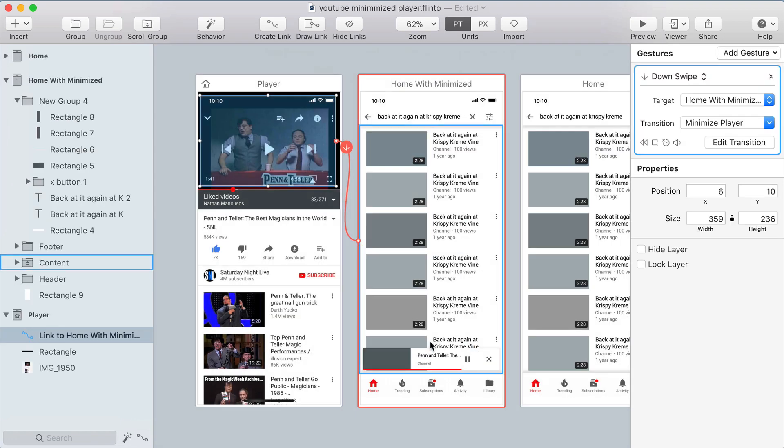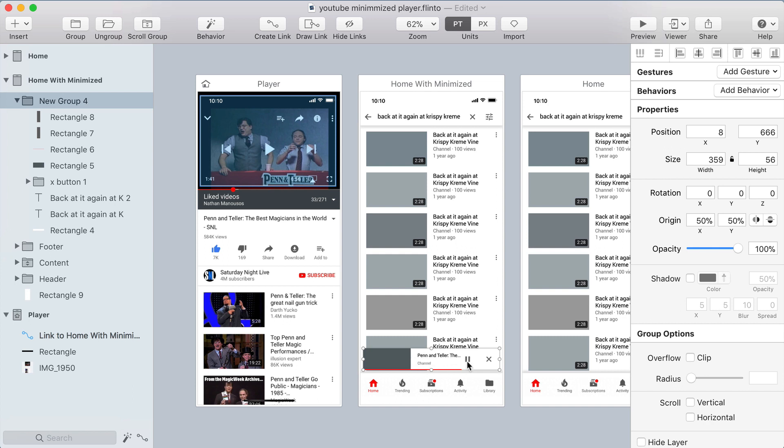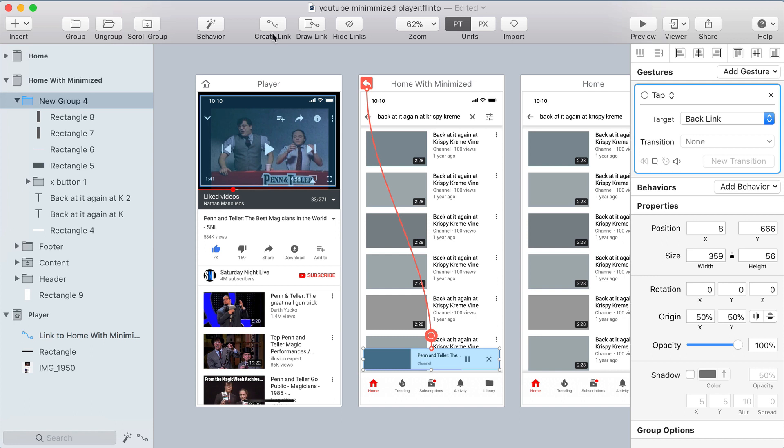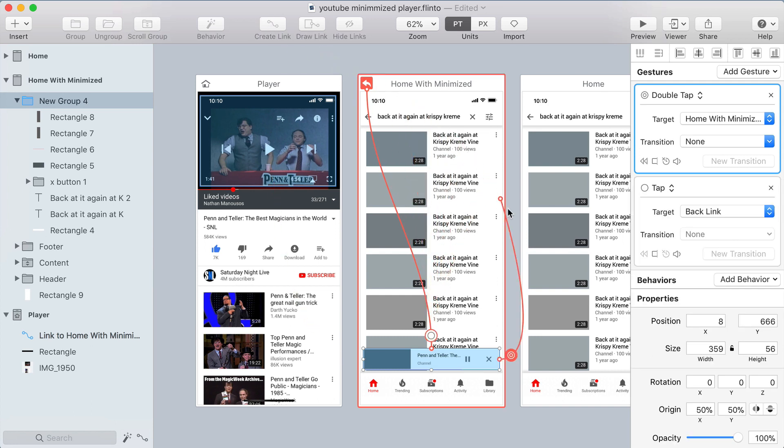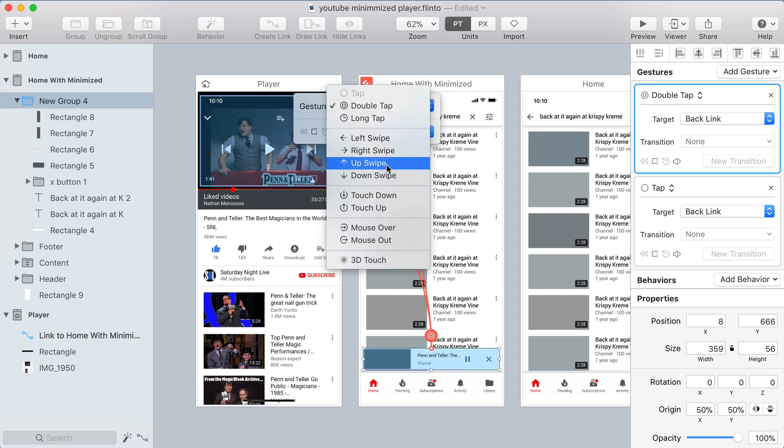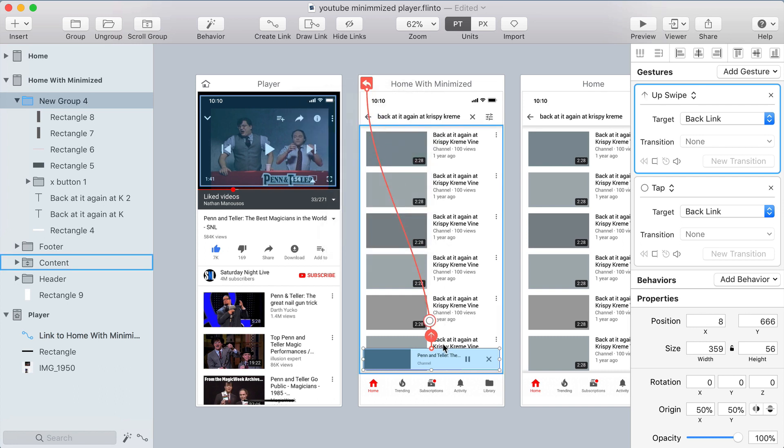Now I just need to make sure I have a way to get back after I've minimized the video. So I'm going to select the Minimized Player and press B on my keyboard. That creates a backlink. That'll allow me to tap to get back, but I also want to be able to swipe up to get back. So I'll click Create Link while holding Shift and that allows me to create an additional gesture on the same link. This time I'll choose Up Swipe and now I'm ready to try this out.